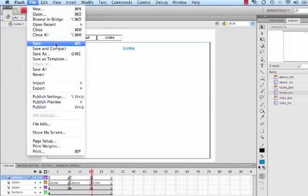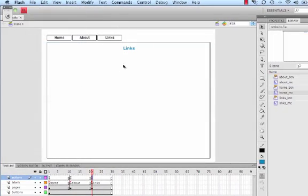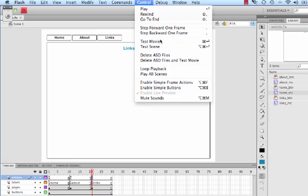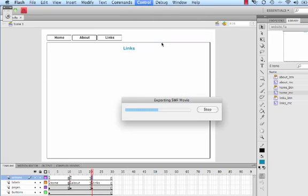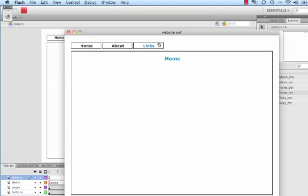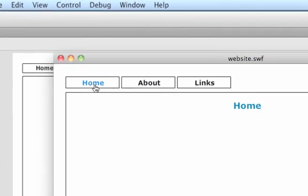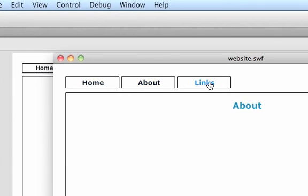So let's save it and let's see if it works. Control, Test Movie. About, Links, Home. There we go. So we can go to each of the pages by pressing on the buttons.